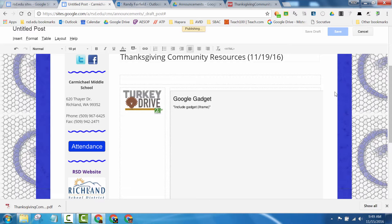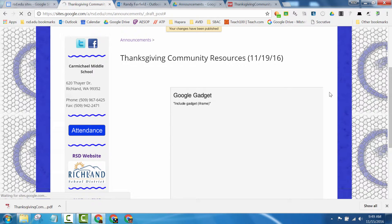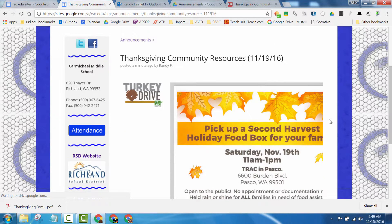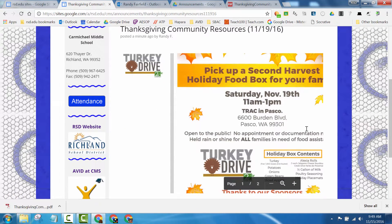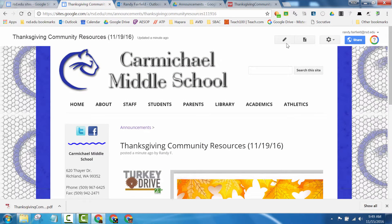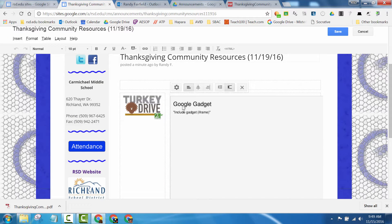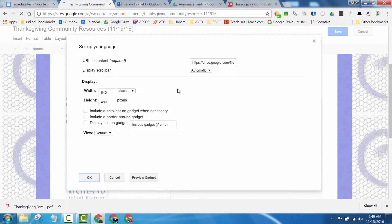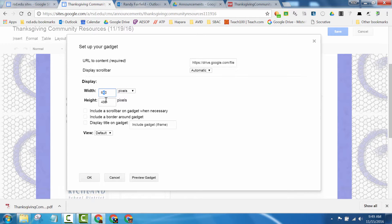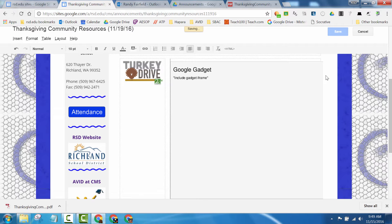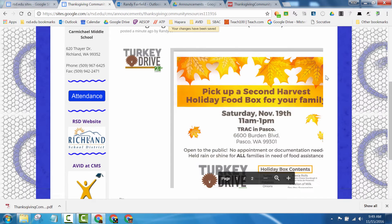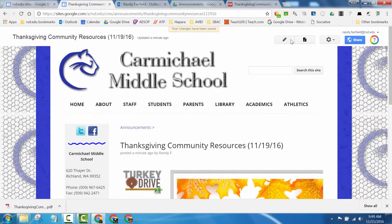It's publishing right now. There it is — and it looks like it's a little too wide. So I'll hit the pencil to edit this page, click on this gadget, click on Settings, and change the width. It looked just a little too big, so I'm going to change it from 640 to 600. Hit OK and save. It still looks a little too big, so I'll go back through again.